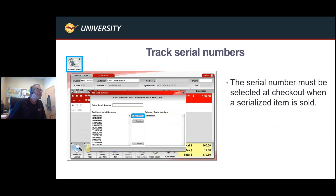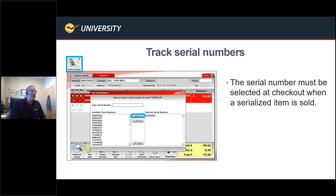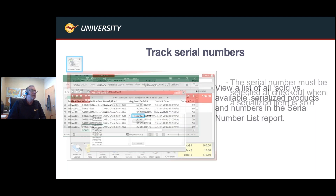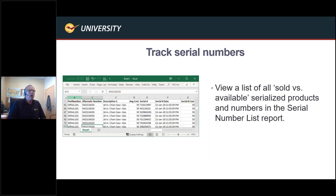At checkout, you'll see a prompt: 'Enter or select one serial number from the part numbers below.' All you do is select whichever serial number matches the product you're selling and hit Finished — and now you can sell the item. If you try to sell it without assigning a serial number, it will not let you complete the transaction. This is fully enforced on both the receiving and selling side. There's also a report under Inventory in the report section — Track Serial Numbers — that lets you see available and sold serial numbers for your entire store or specific products.